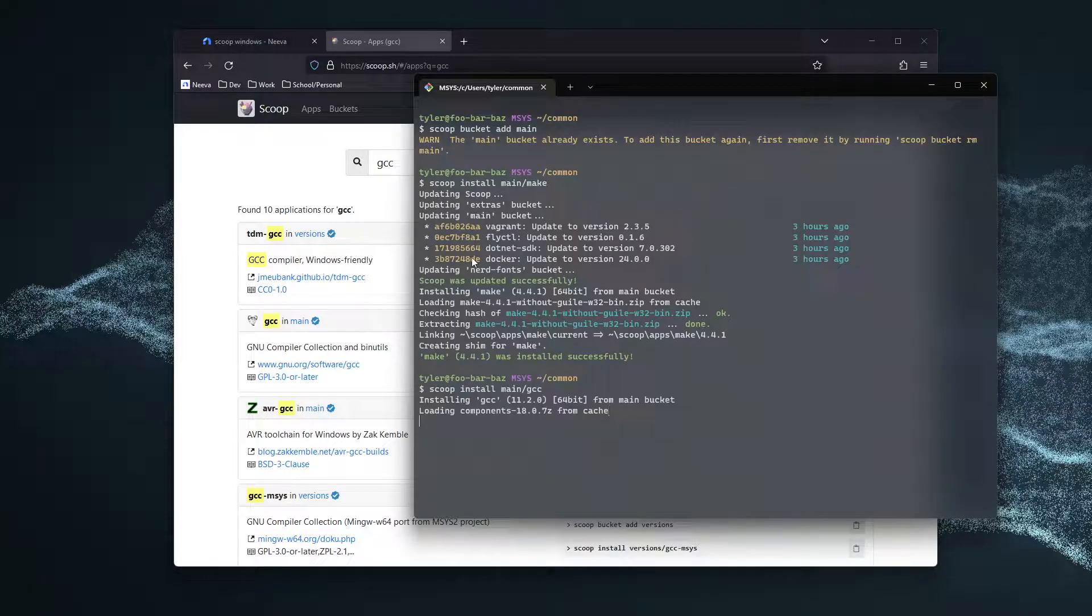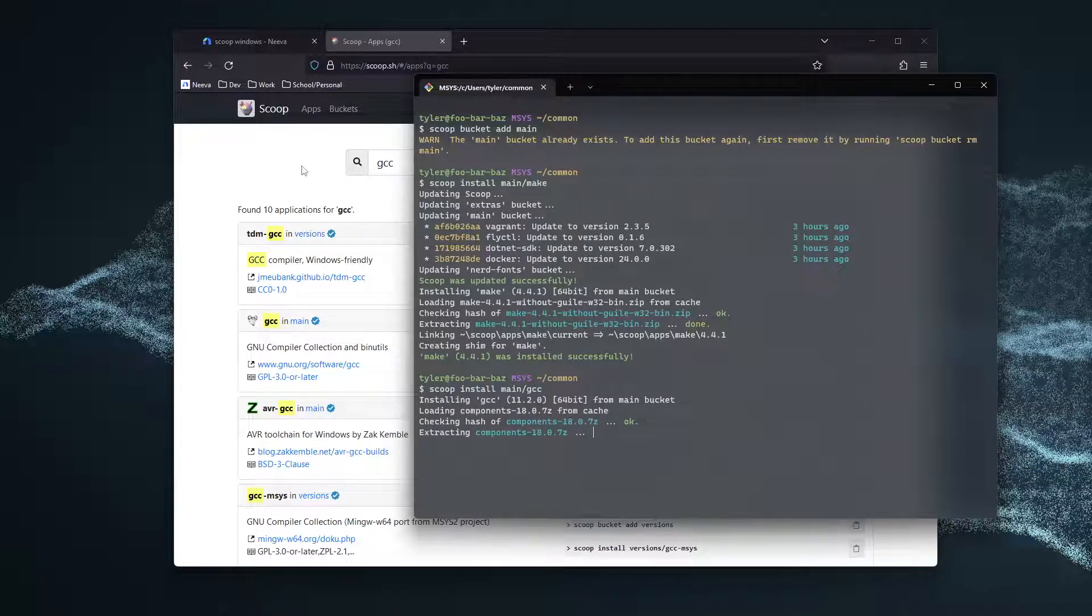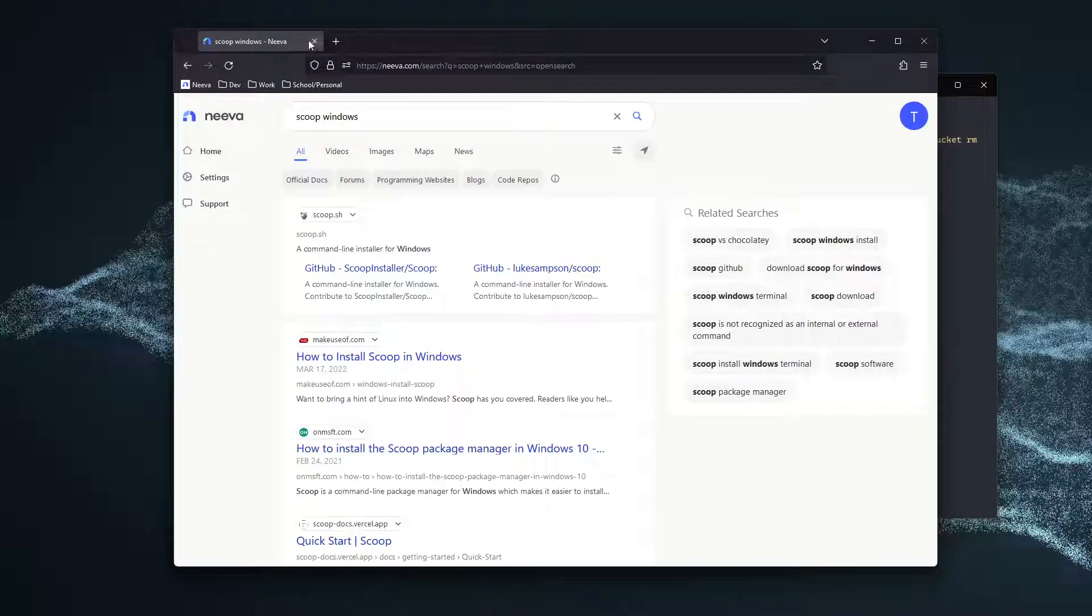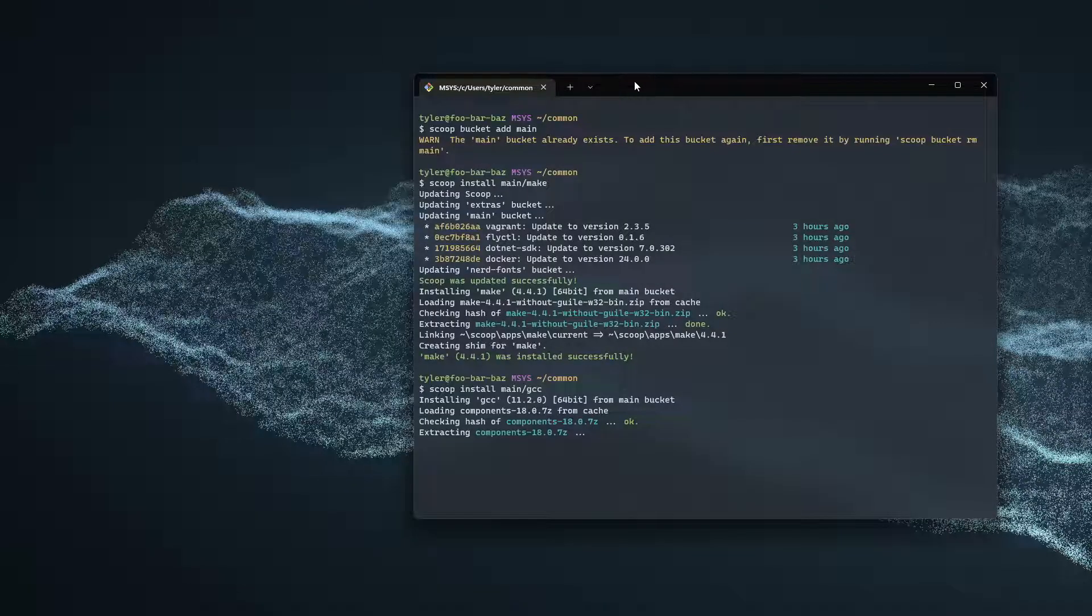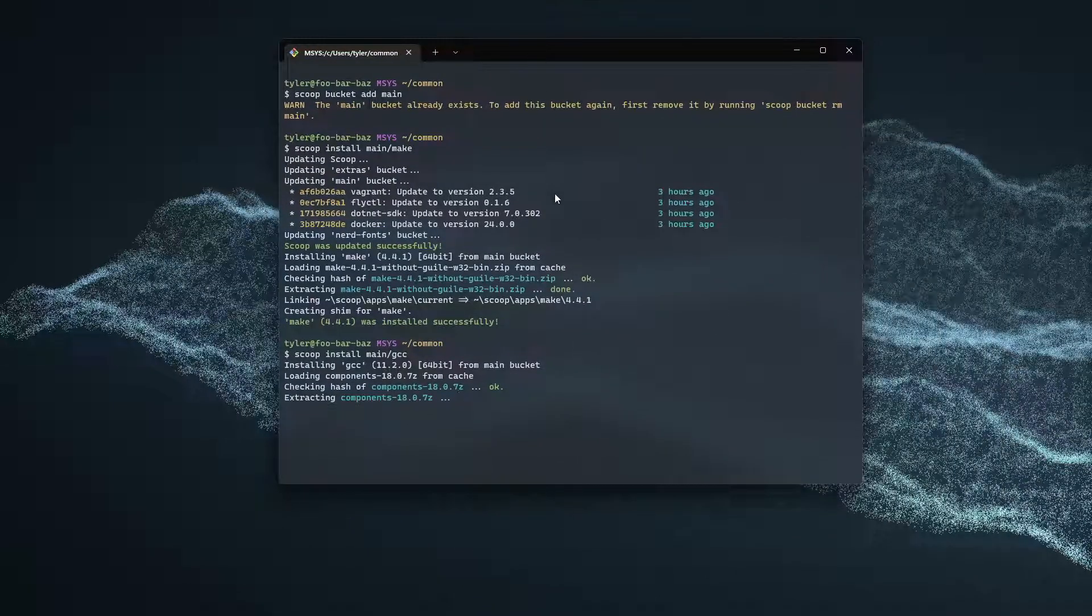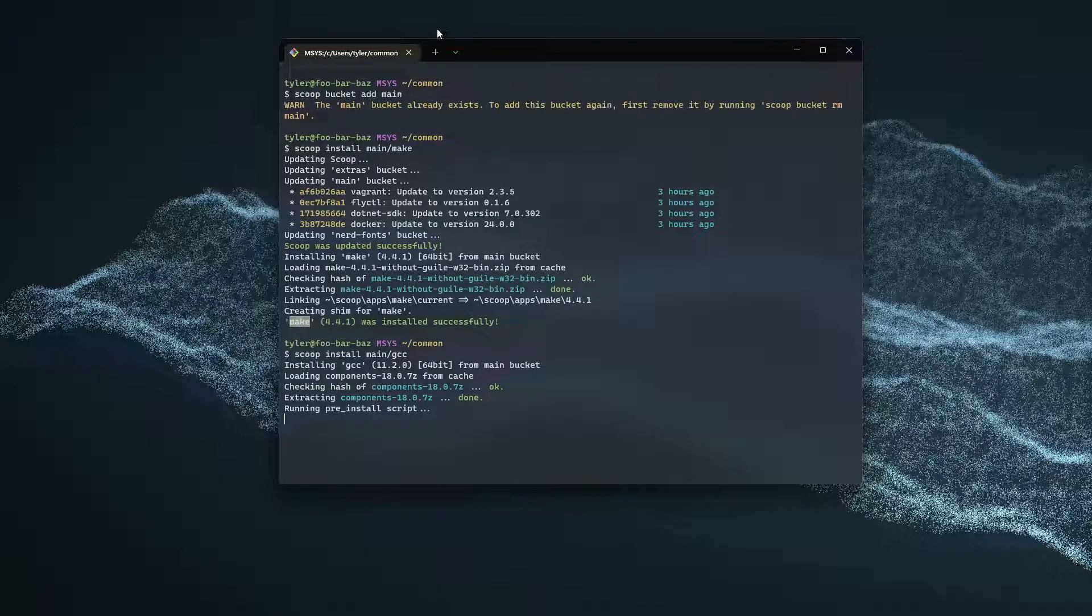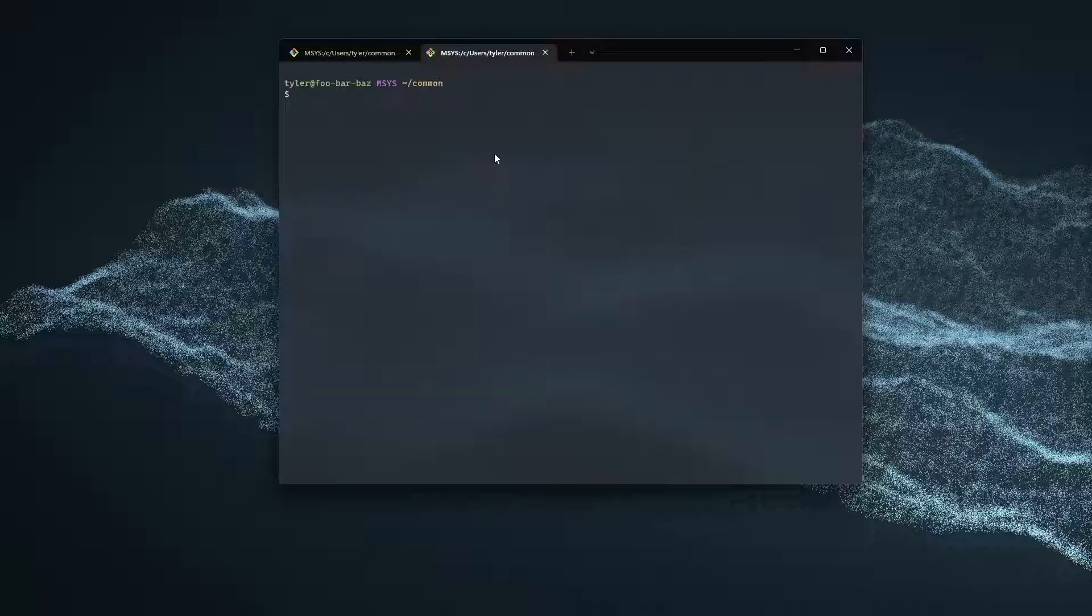Perfect. Now that this is going ahead and installing, I'm going to go ahead and close the browser. Now that we have GCC and make installed, let's go ahead and create a new file.